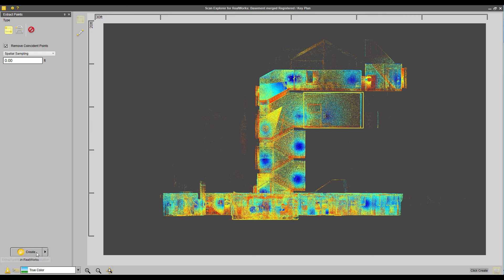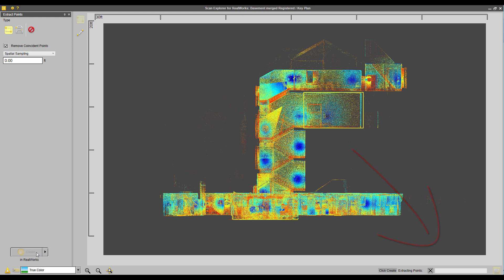And then just click create, and then you'll notice down in the lower right hand corner, we're going to have a status bar, and it's going to start extracting those points out to Trimble RealWorks.